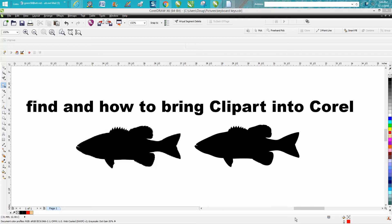Hi it's me again with CorelDraw Tips and Tricks and this is a little video on how to find and how to bring clip art into CorelDraw.